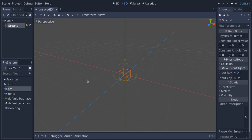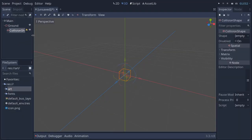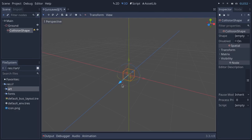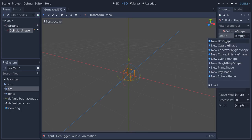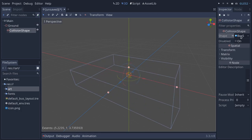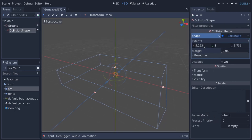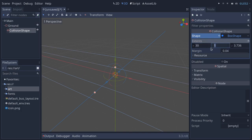A StaticBody node needs a collision shape, just like the Area2D or KinematicBody2D we created before. Press Ctrl+A and add a CollisionShape as a child of it. CollisionShape is like CollisionShape2D except it's in 3D — it lets you create a geometric 3D form the physics engine uses for collisions. In the shape slot in the inspector, click the empty slot and create a new BoxShape. Set the x extents to 30 meters, y to 1, and z to 30 meters.